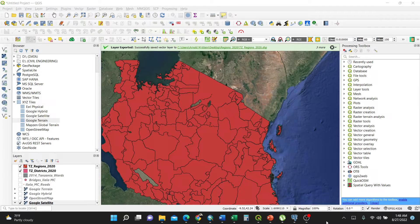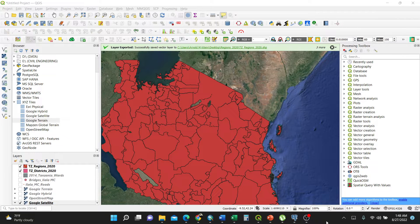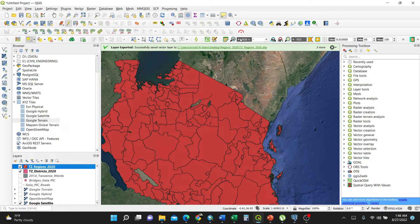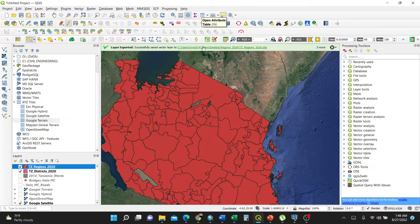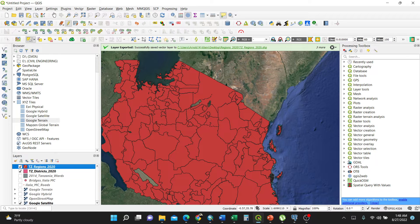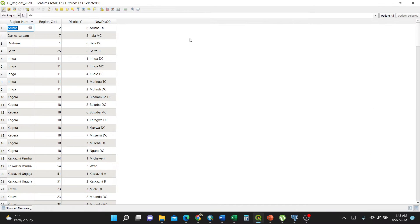Hi guys, welcome back. Today I'm going to show you how to merge selected features in QGIS. I'll go to my Tanzania regions here and click on open attribute table.